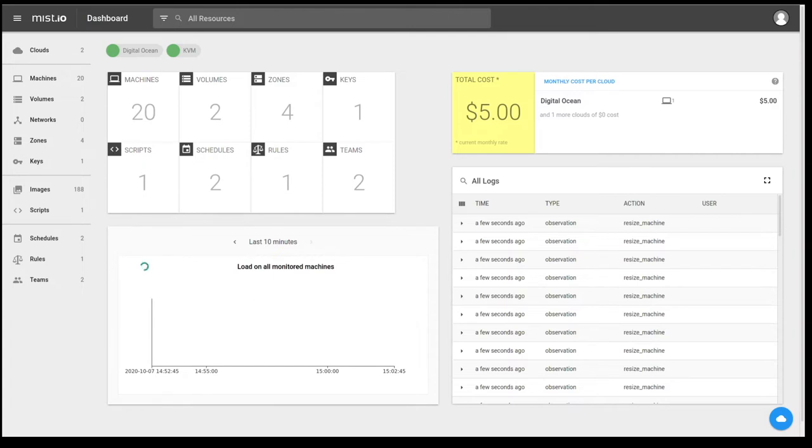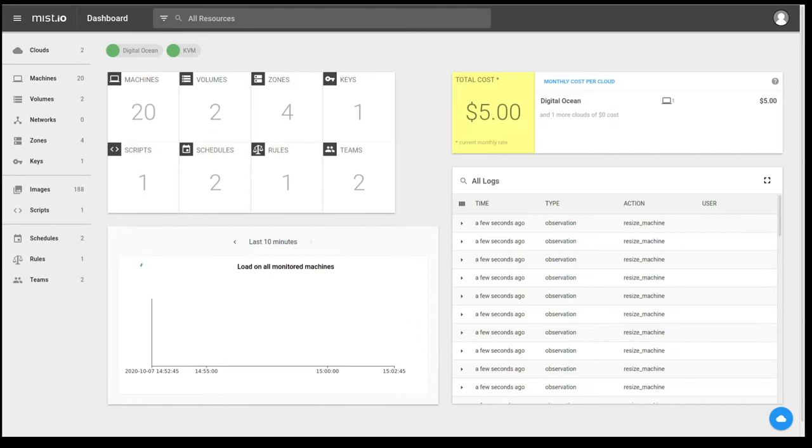The rest are Mist-specific objects, such as SSH keys that are managed by Mist, scripts for automation, schedules, exactly how it sounds. That's a Mist-specific schedule. Rules is a basic policy engine that's inside of Mist. And Teams is the RBAC mechanism.